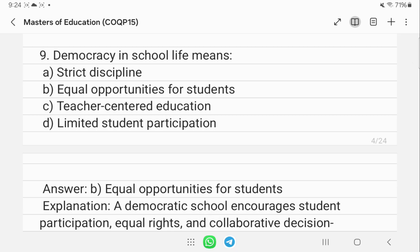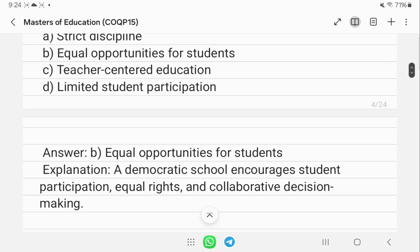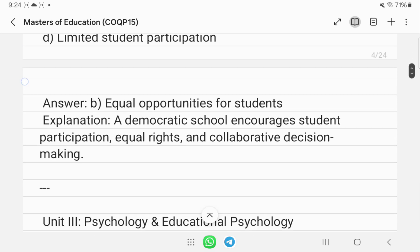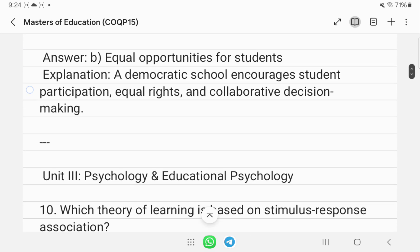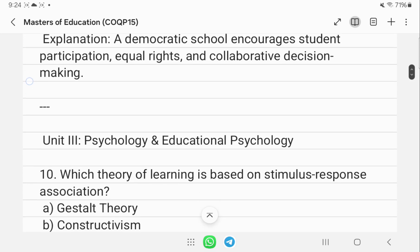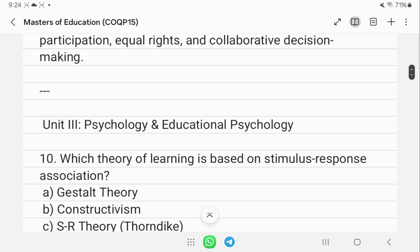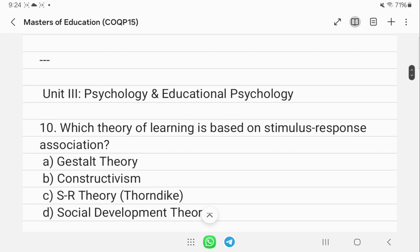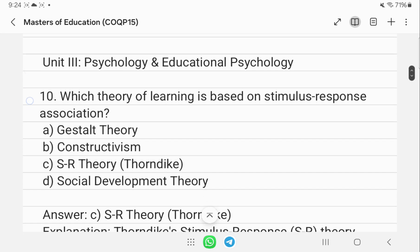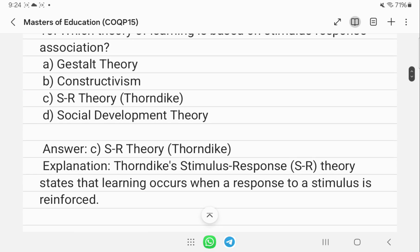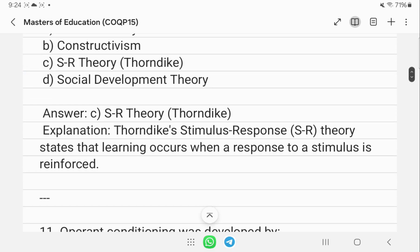Moving to psychology and educational psychology: which theory of learning is based on stimulus-response association? The correct answer is the S-R theory of Thorndike. Learning occurs when a response to a stimulus is reinforced.